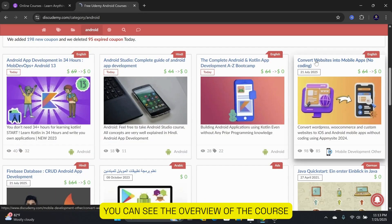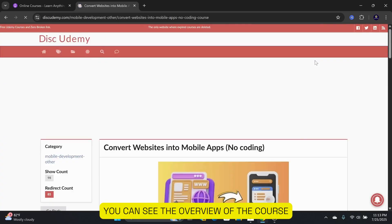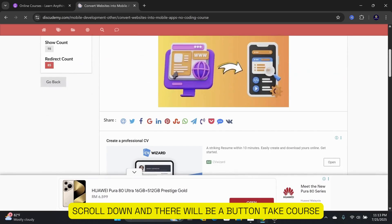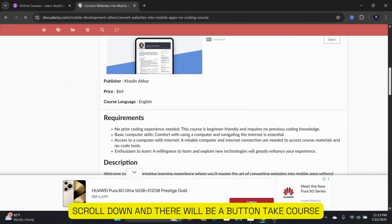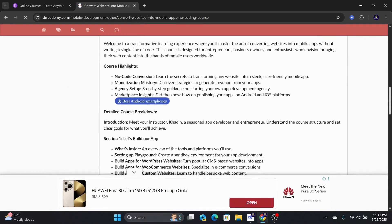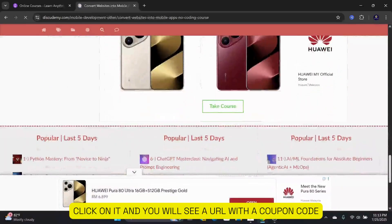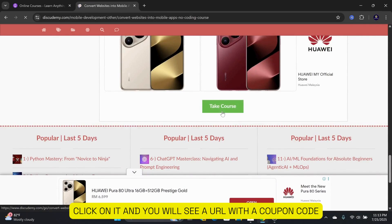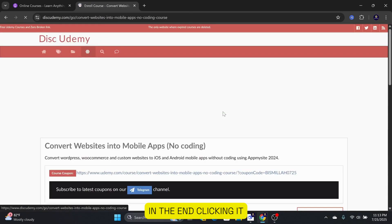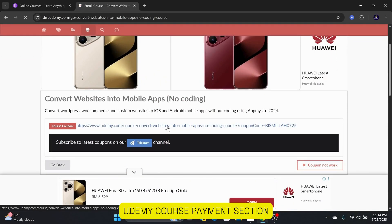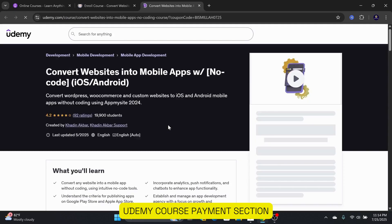You can see the overview of the course. Scroll down, and there will be a button: Take Course. Click on it, and you will see a URL with a coupon code at the end. Clicking it will direct you back to the Udemy course payment section.